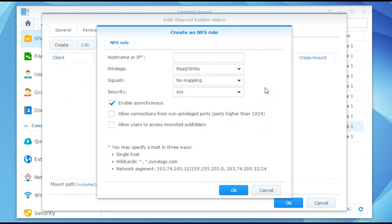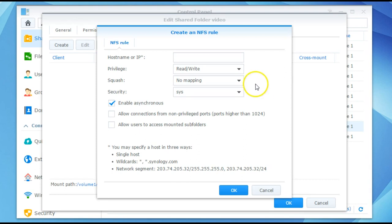So you'll notice you've got a host name or an IP address at the very top. You can actually specify a host in three ways. You can do a single host, a wildcard, or you can actually specify a network segment. For this particular one we want to just do a wildcard which is using the asterisk. This will then basically allow anything within our network to connect.